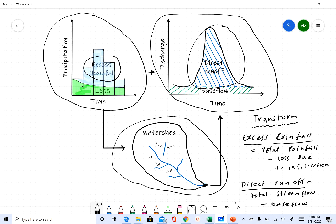Unit hydrograph is just one of the ways to transform excess rainfall into direct runoff — there are other methods, and we will get into those if time permits. For now, the focus of this video is to discuss what a unit hydrograph is.